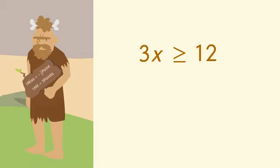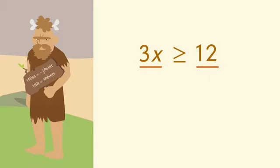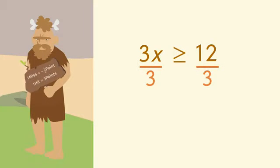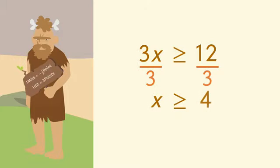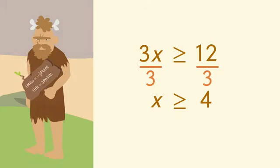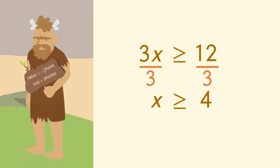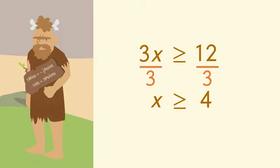To solve the inequality, divide each side by 3. x is greater than or equal to 4. To have a score of 12, the caveman could have hit the bullseye four or more times.